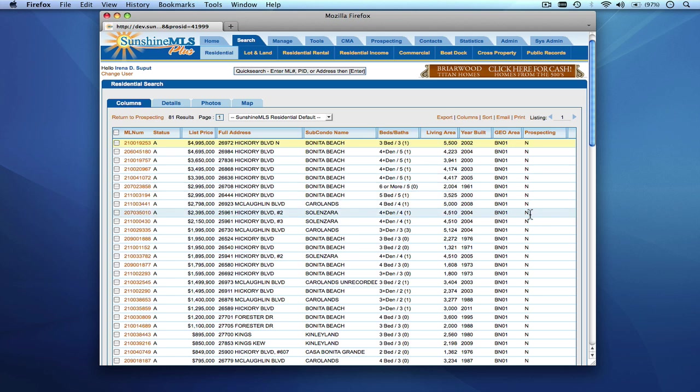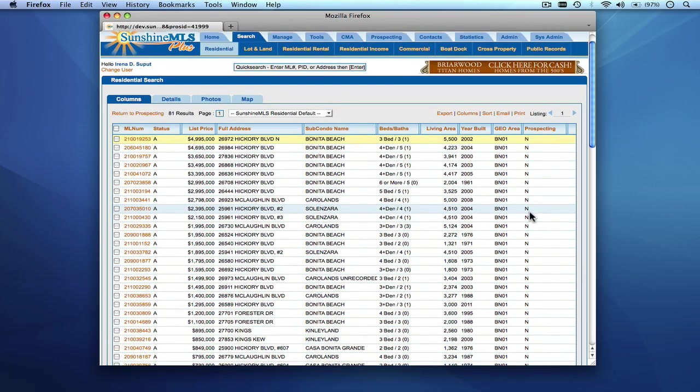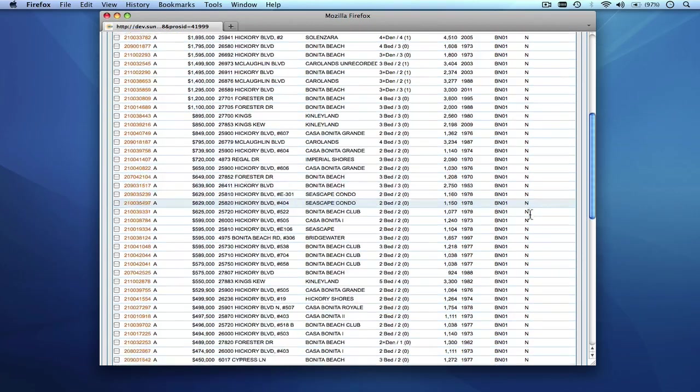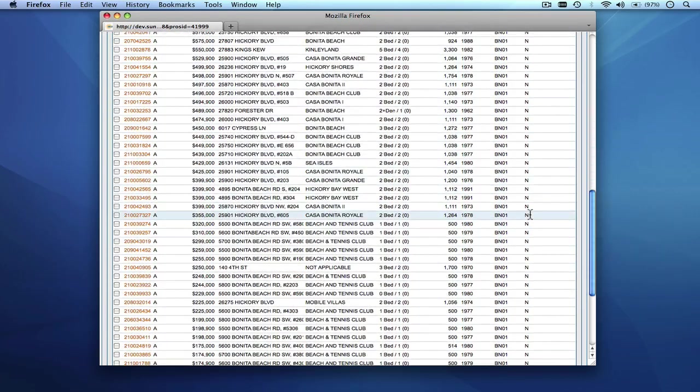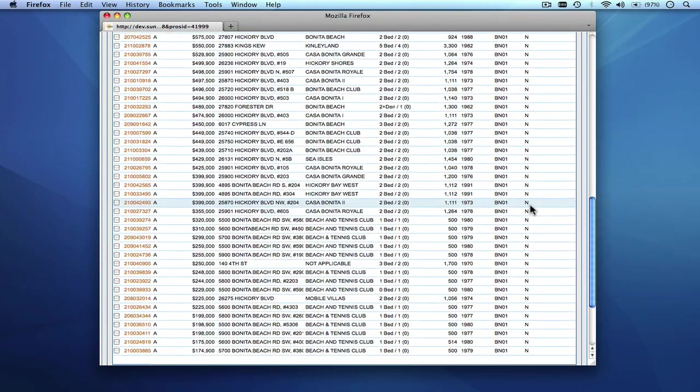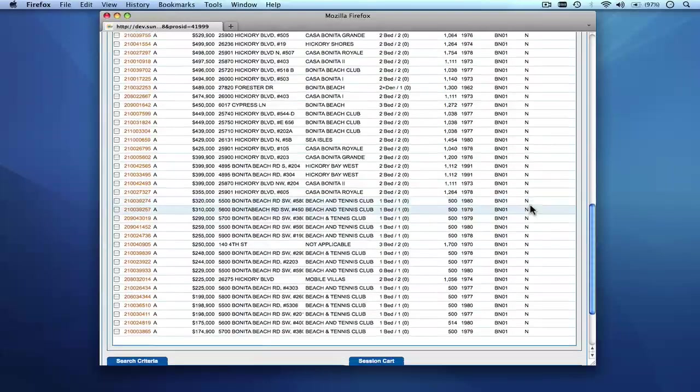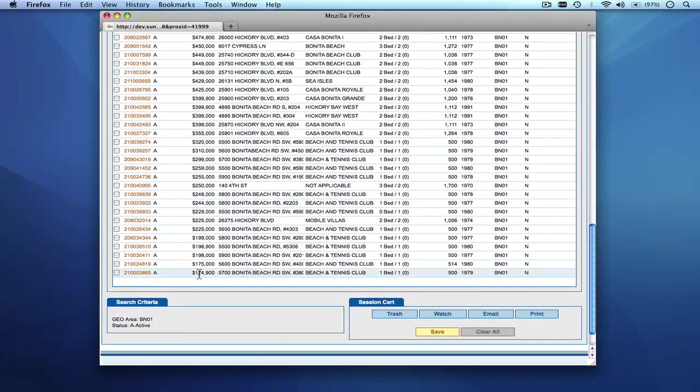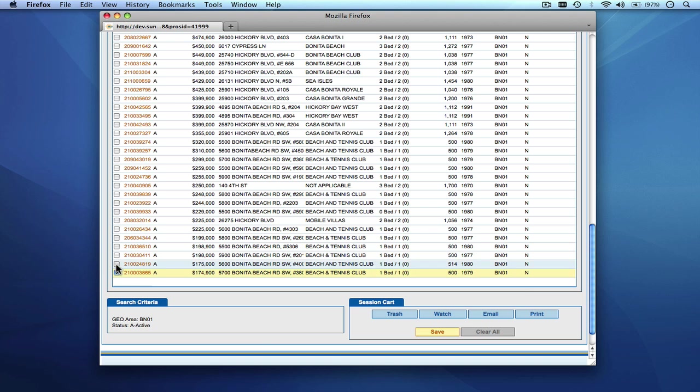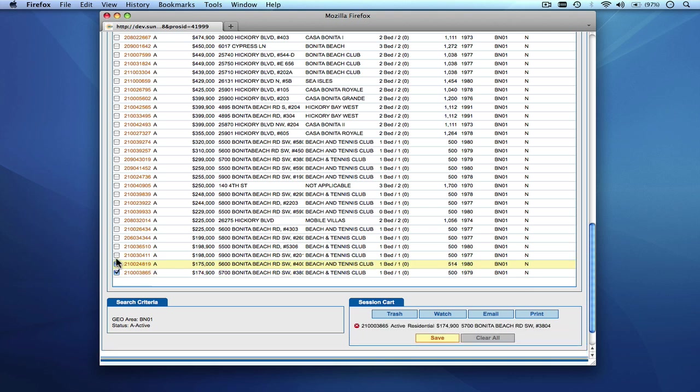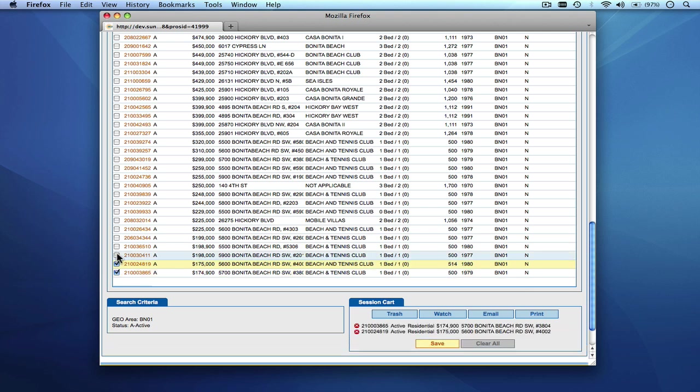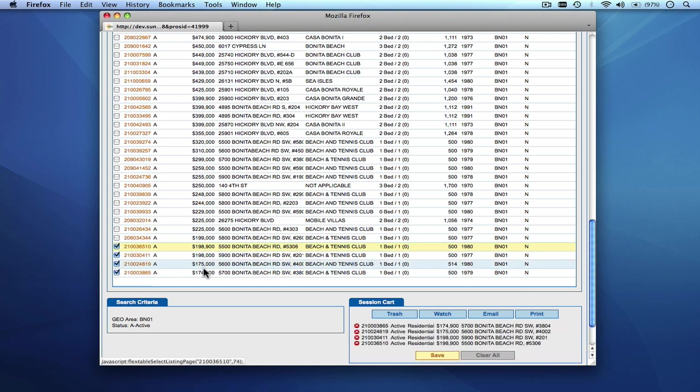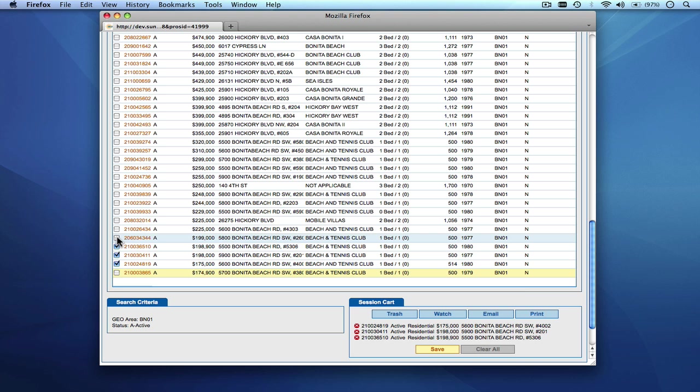At this point you'll notice that there is a prospecting column on the report with a letter indication of N and what this means is that these are all listings that are marked as new. So the profile has run and all of these listings are considered new to the particular profile. At this point you can manage your profile results by simply clicking on the listings that you'd like to for example put on a watch list. So let's say you want to click on these four listings and we'd like to place them in a watch list.